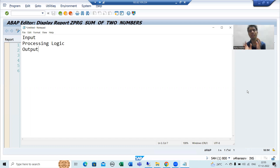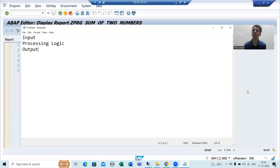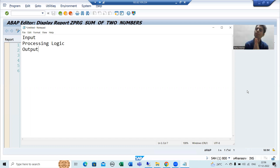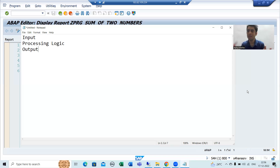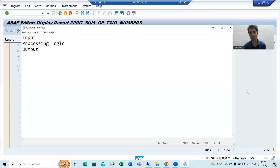Generally every program is based upon input, then we write the logic, and then we display the output. Comparing this to our program — the sum of two numbers — our input is two numbers, the logic is to compute the sum, and the output is the result of that sum, which we need to display.